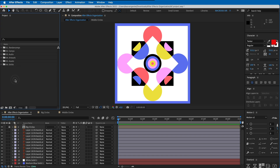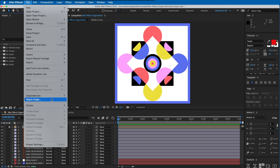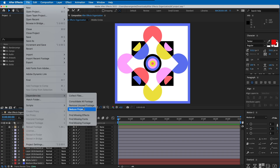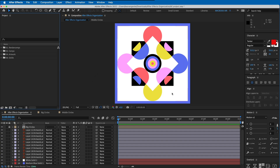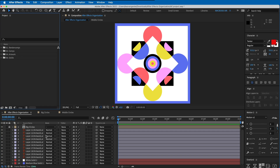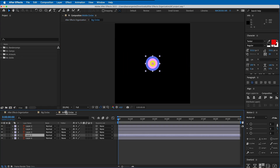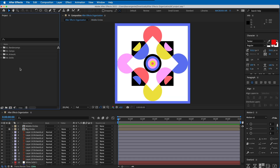When I'm done with my project, I like to go to File > Dependencies and then 'Remove Unused Footage'. Click on that and it says 16 footage or folder items were removed. You can see it cuts down a whole lot of stuff - the music is deleted and those solids I don't use, because the music wasn't used in any of these compositions. It reduces your file size because those imported files weren't actually used.